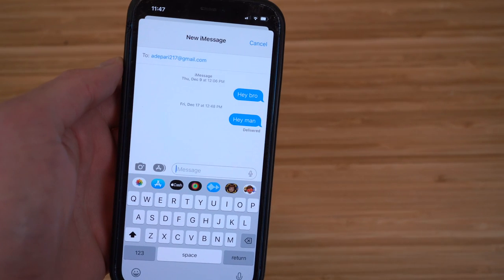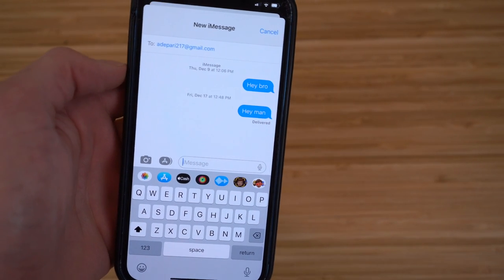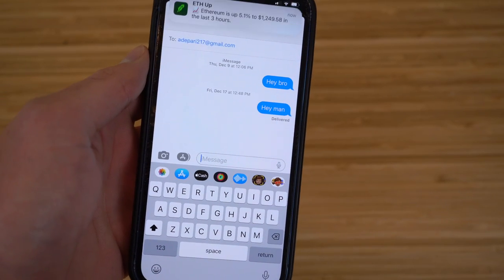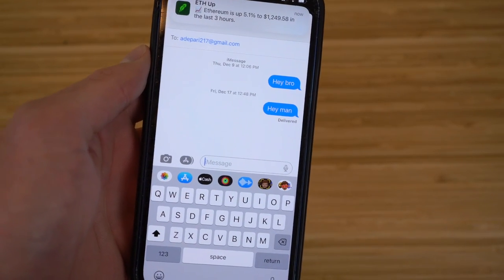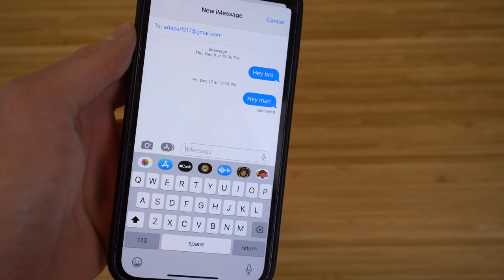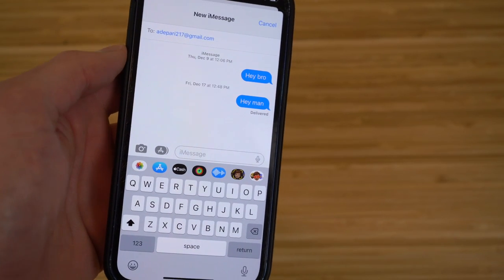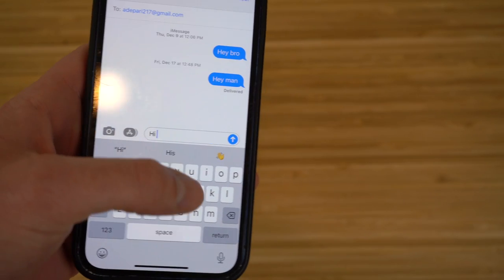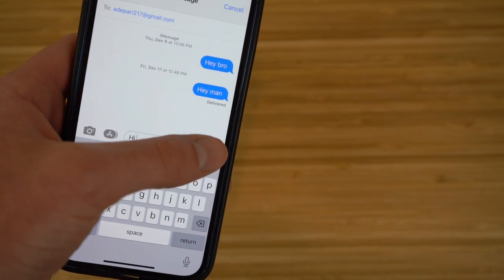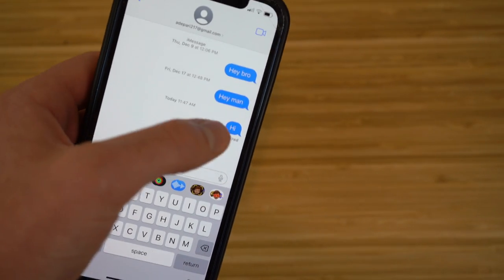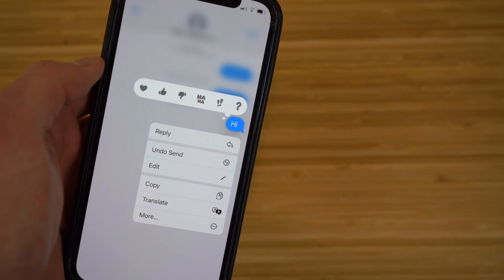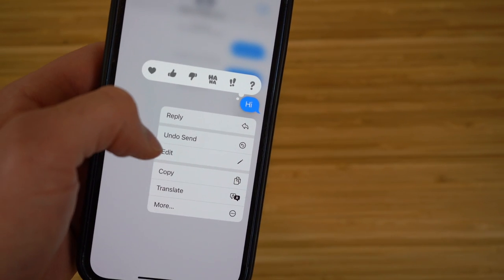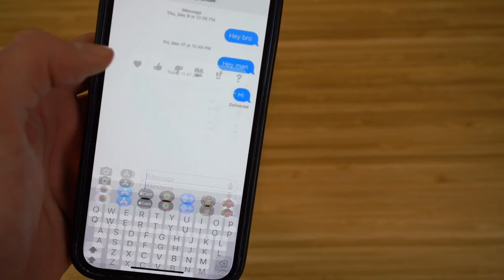So as you can see, I created a new message. Before I send it, I want to show you this feature — the ability to undo or edit messages after you send them. For example, I'm going to type 'hi' and send it, then hold down on that message right after it's sent. You'll see options to undo the send or edit it.